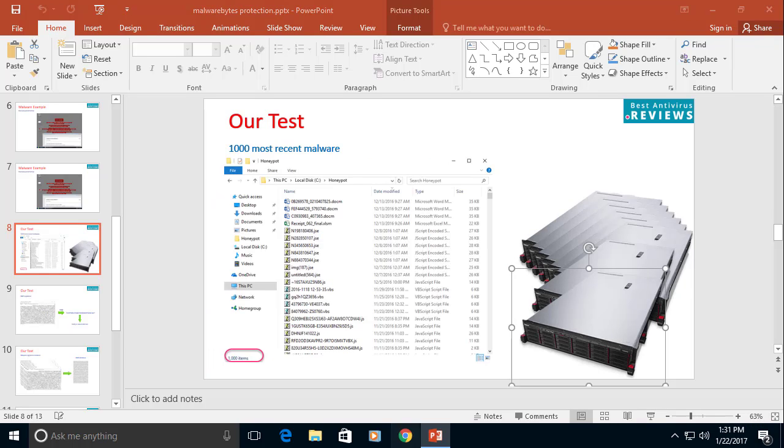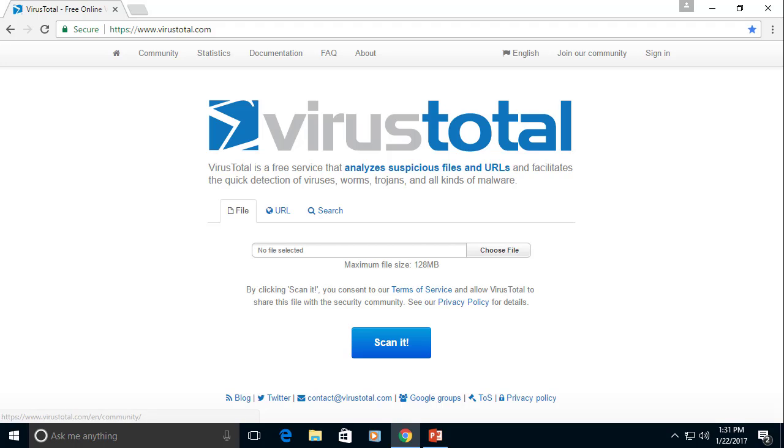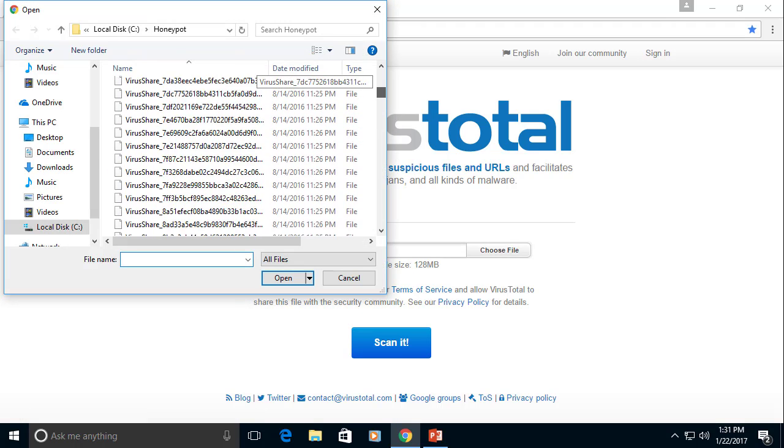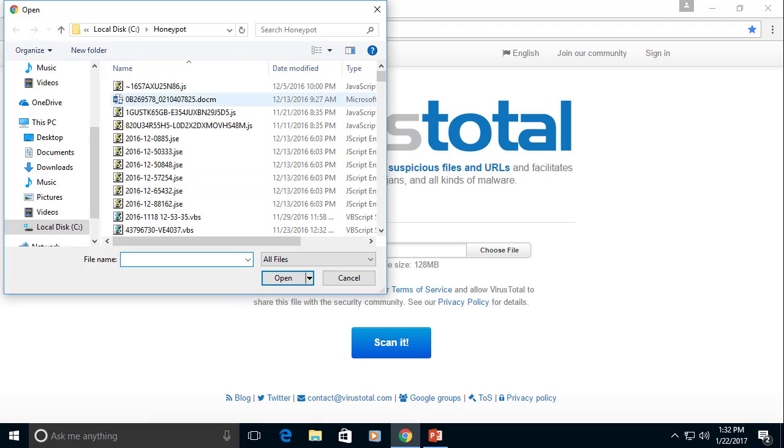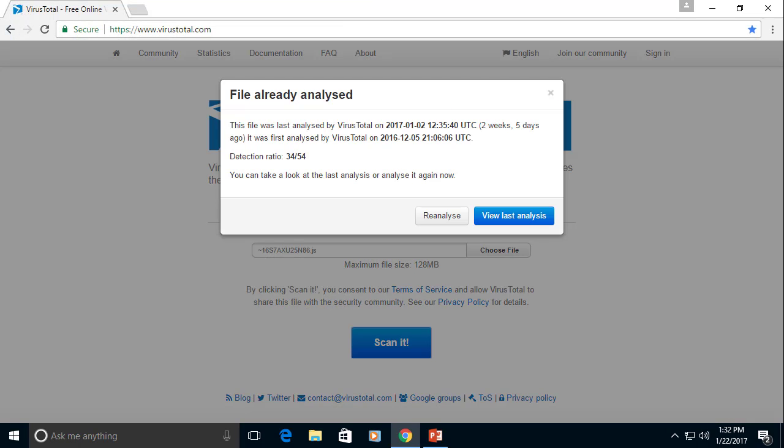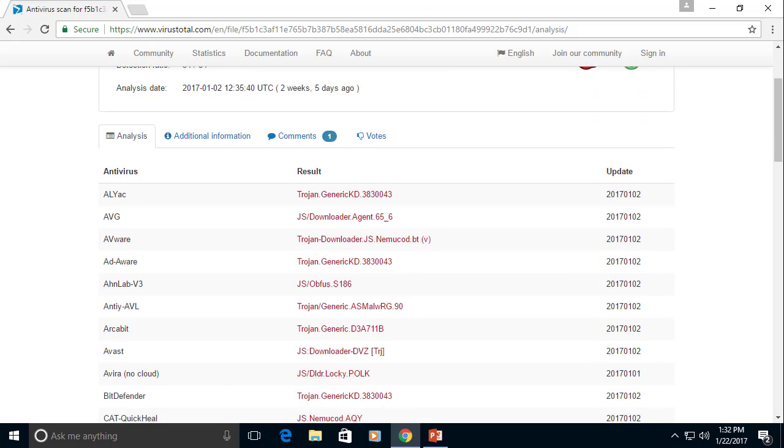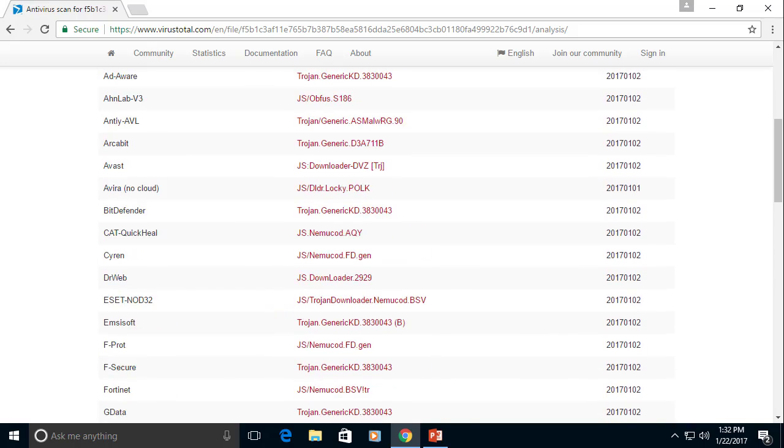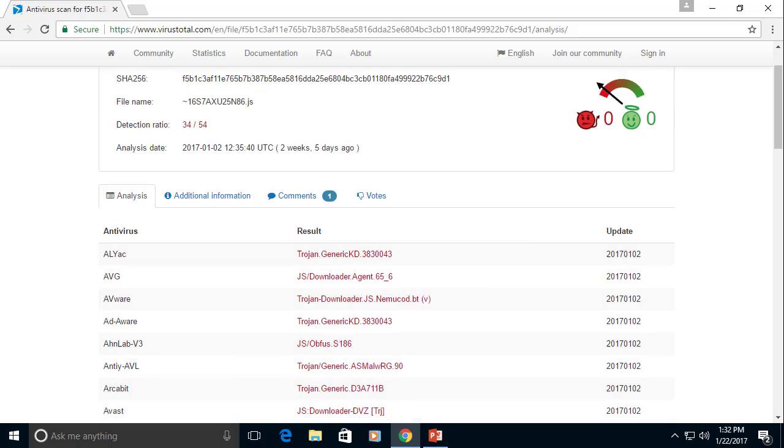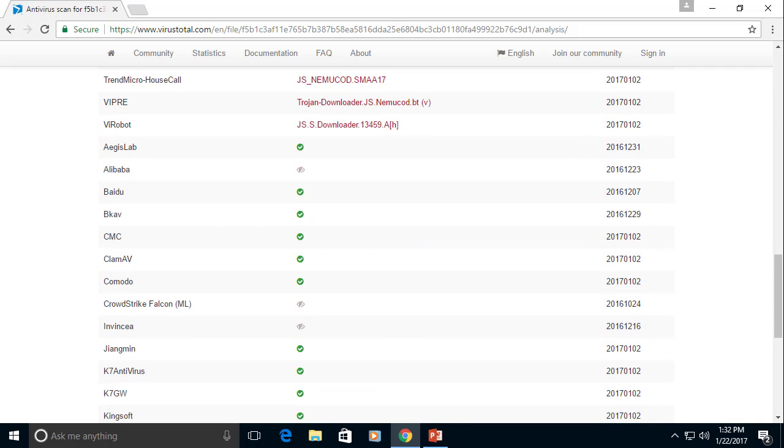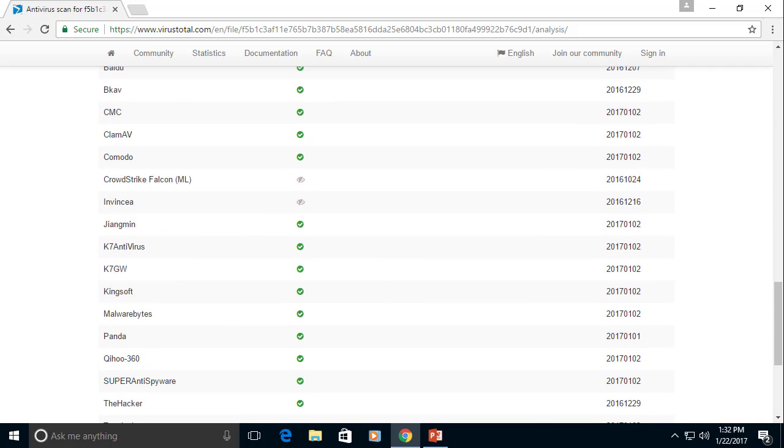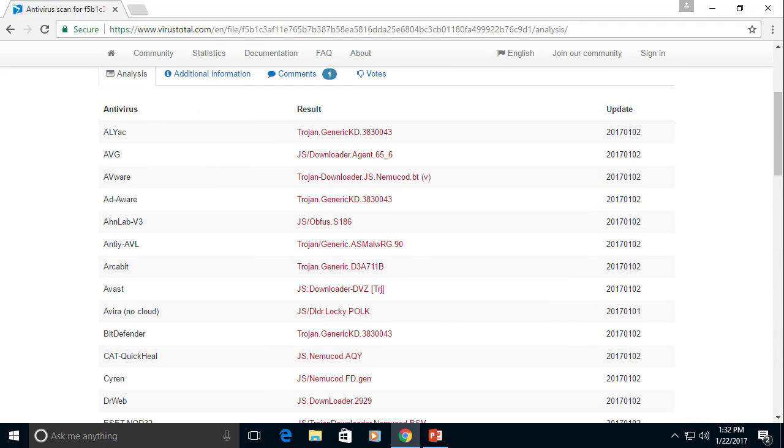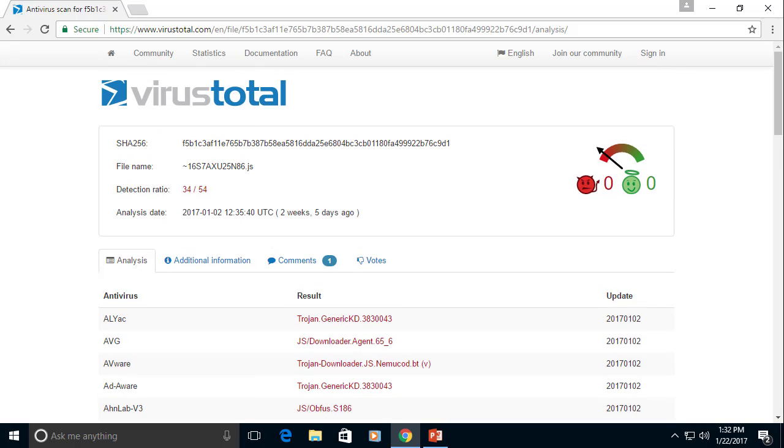For example, if we go to VirusTotal and choose one of the files in this folder and scan it, you will see that most antivirus software recognize this file as malware. Of course, you can find some that will not recognize it, but you can see which ones do recognize it and on which date they recognized this file as malware.